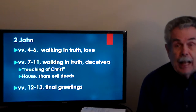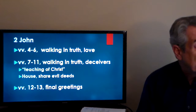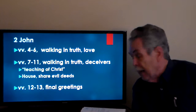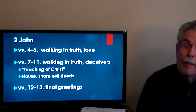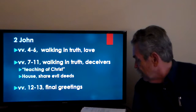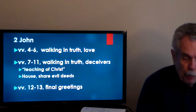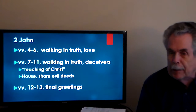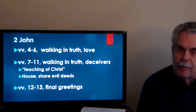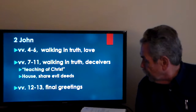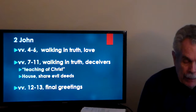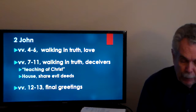In verses 4 through 6, the relationship between love and truth is set forth. John was glad to hear that some church members were continuing in truth according to the command. To walk in truth is also to walk in love — to walk according to what the Father has commanded. The command from the beginning sounds very much like 1 John: that we love one another. This is love: that we walk in obedience to his commands. We have the same connection in Ephesians 4:15 — practicing the truth in love. Love is the sign of all believers.